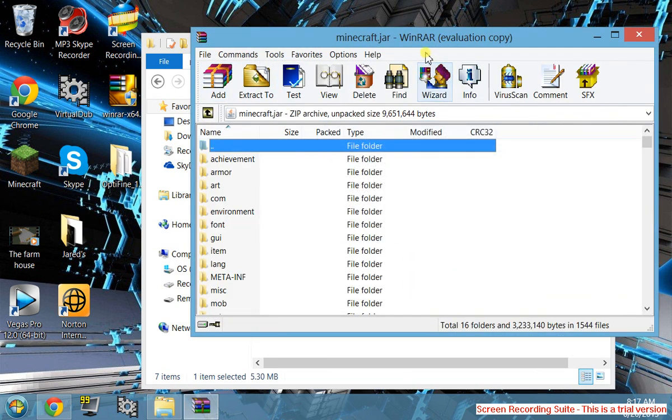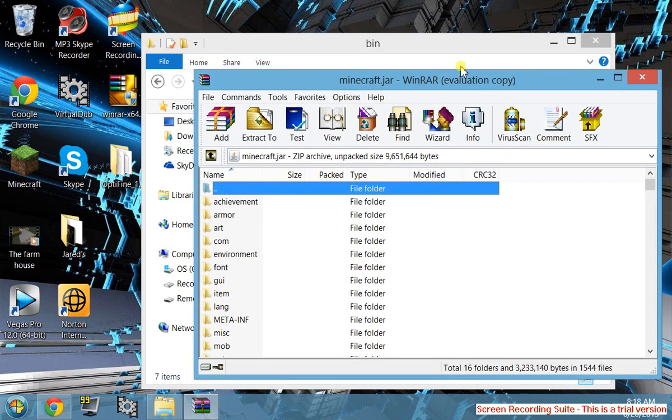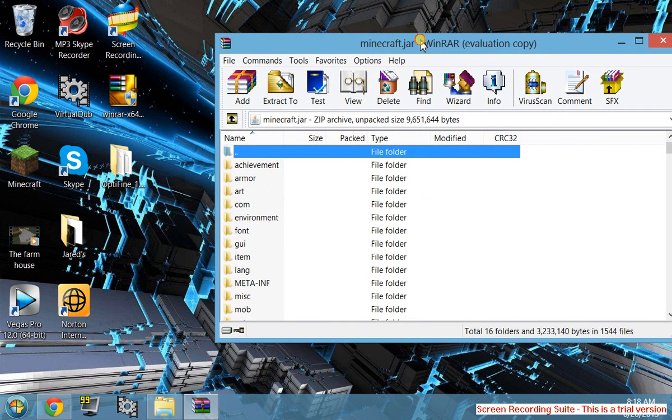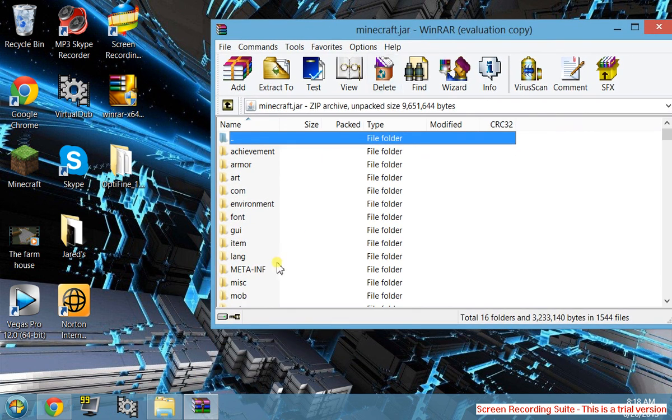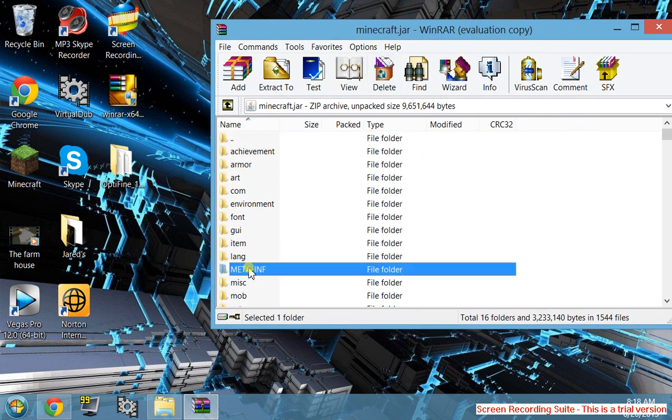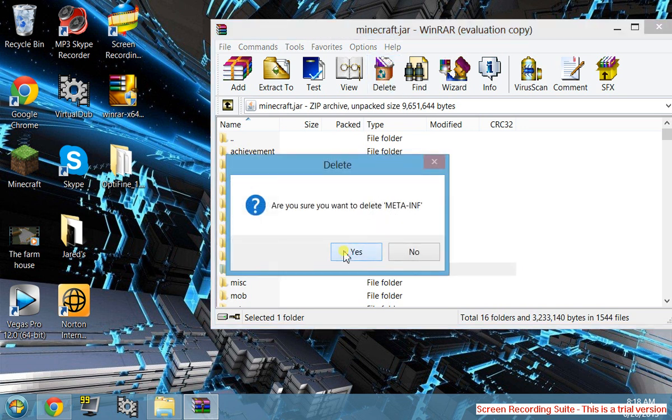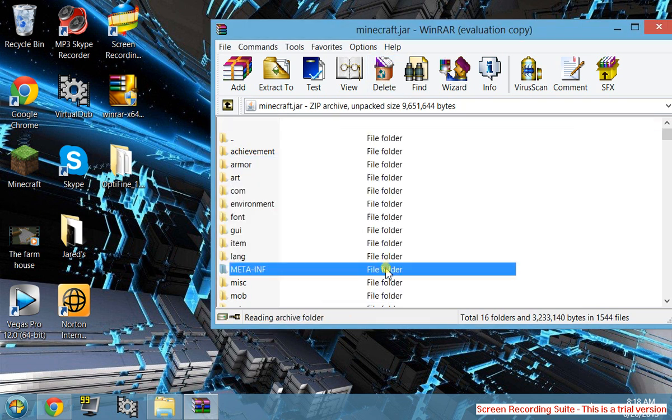You can exit out of that and minimize the bin, you won't need that anymore. Right here, the META-INF folder, you can delete that. I've already done it, but I'll do it for you again. Delete it.